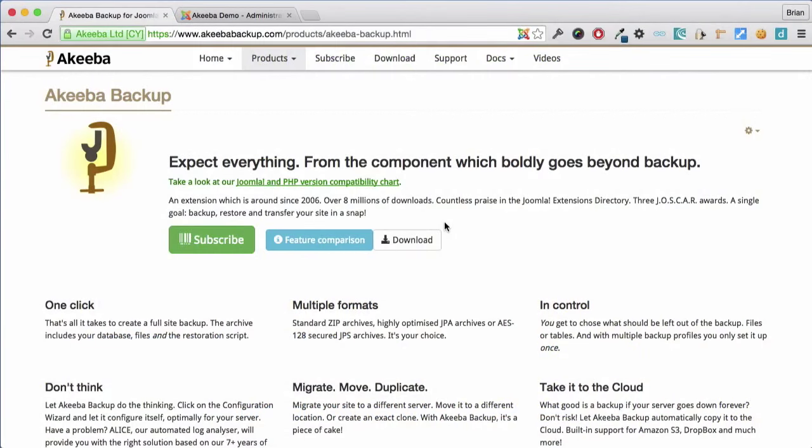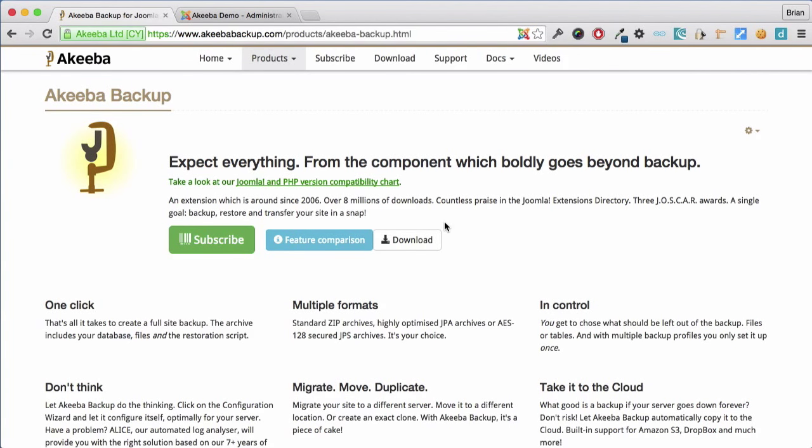Akeeba Backup is a Joomla component to help you easily backup, restore and transfer your website. In this lesson we will be installing the free version of Akeeba Backup into our Joomla 3 website.